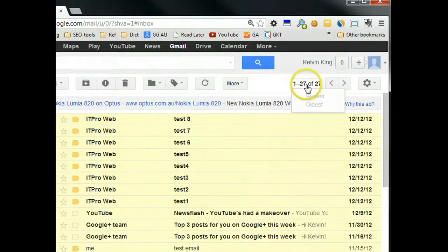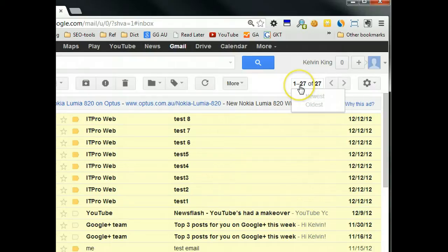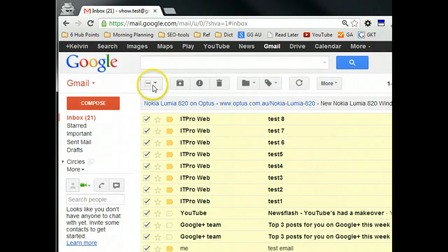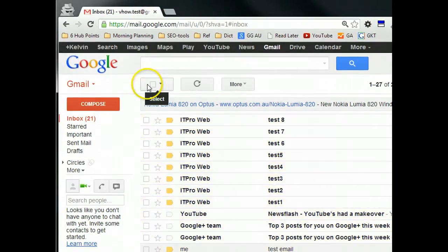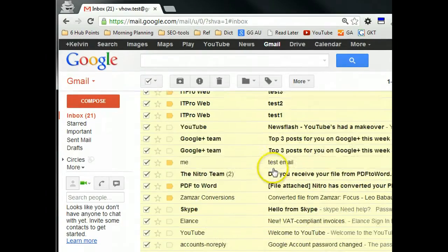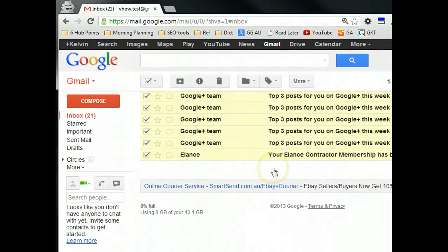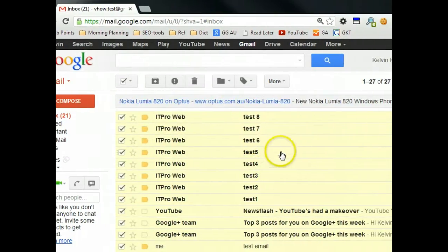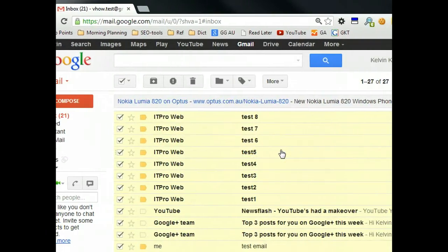See, now you can see the total emails, which is 27. And when you select all, you can select all the emails. Okay, that's it for the video today. Thanks for watching.